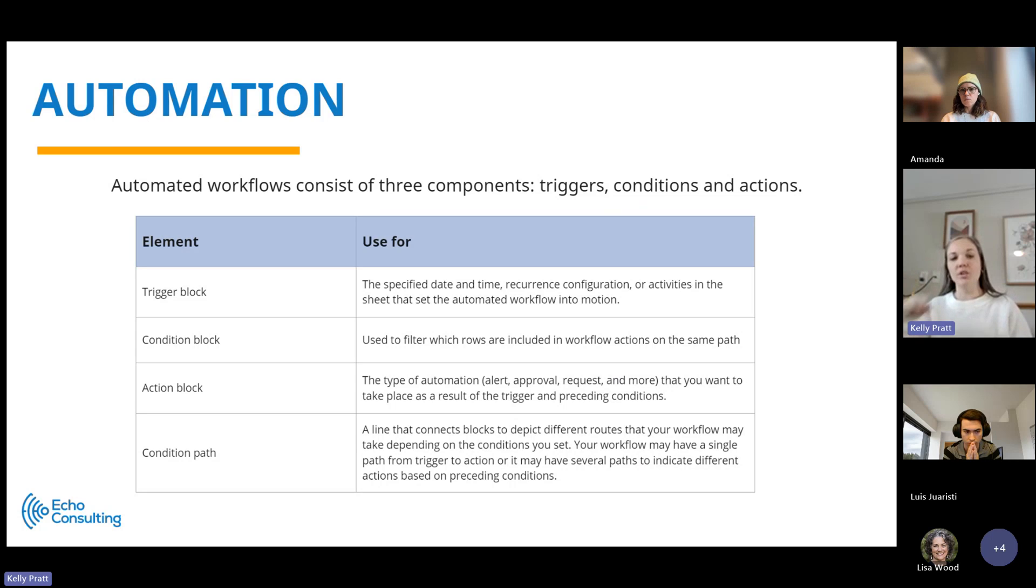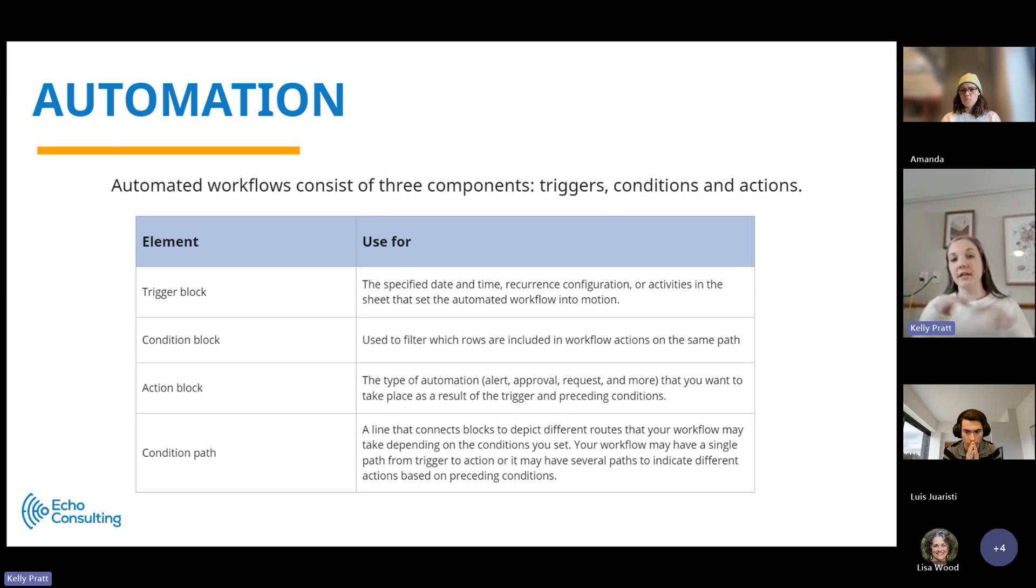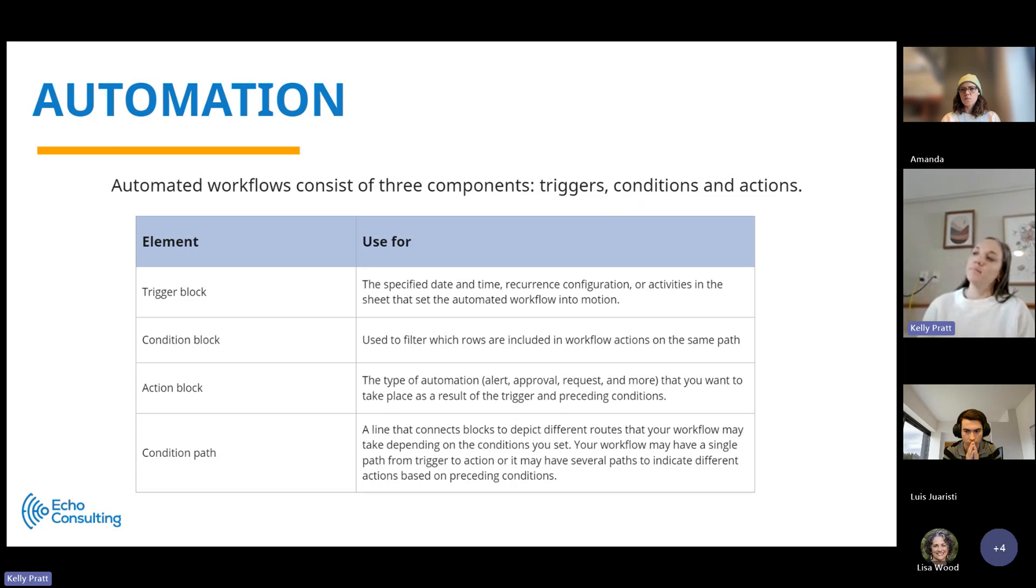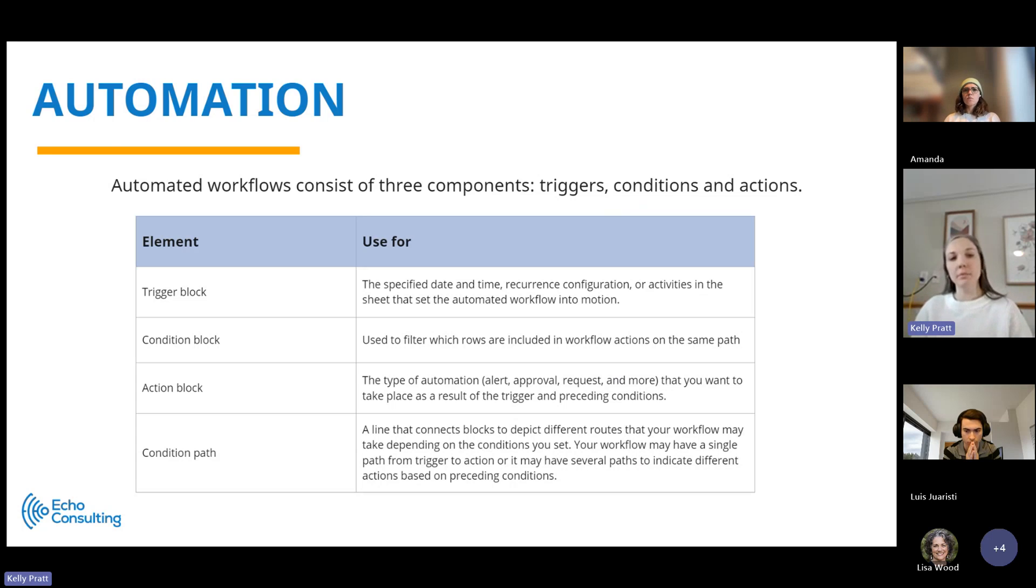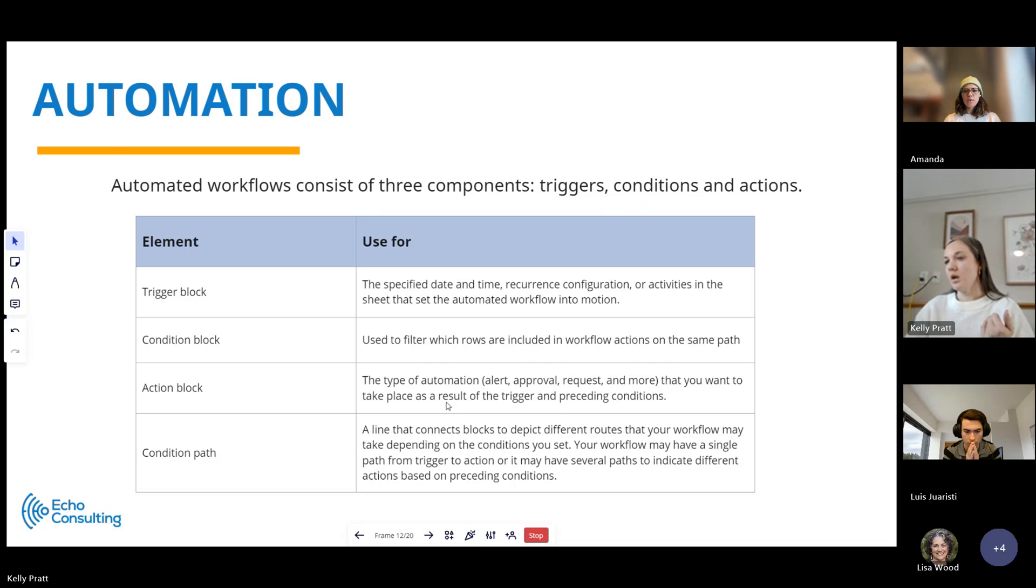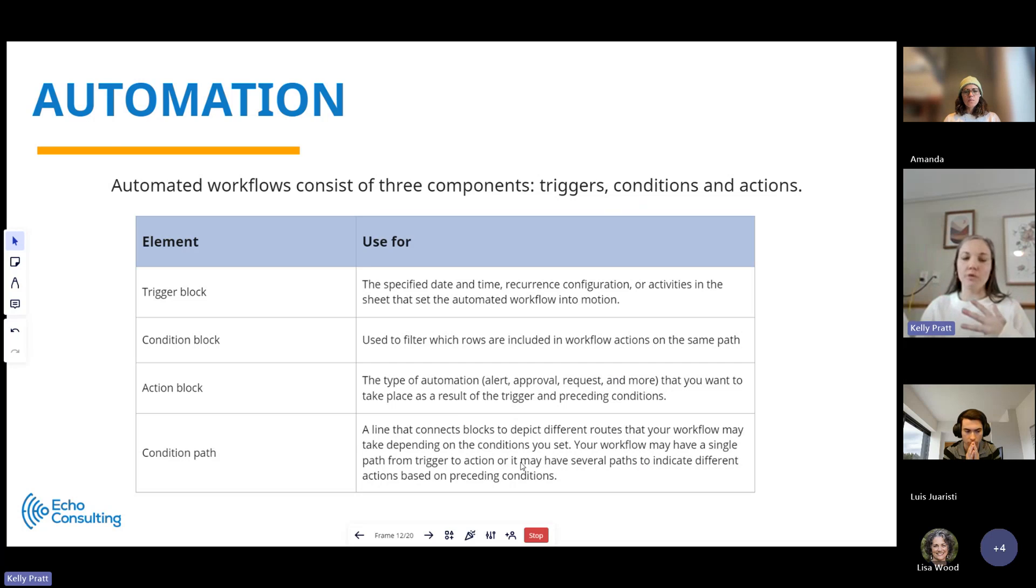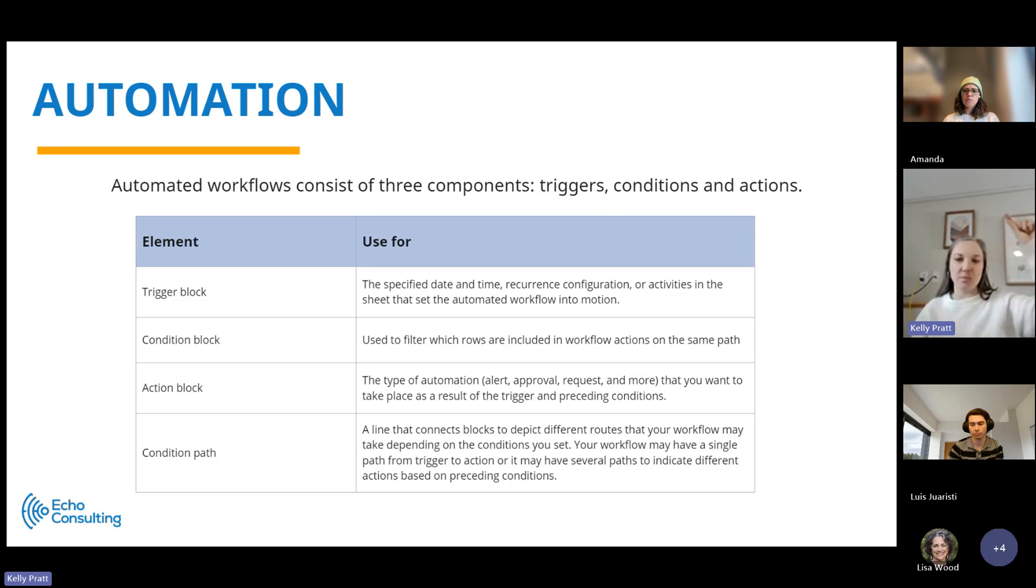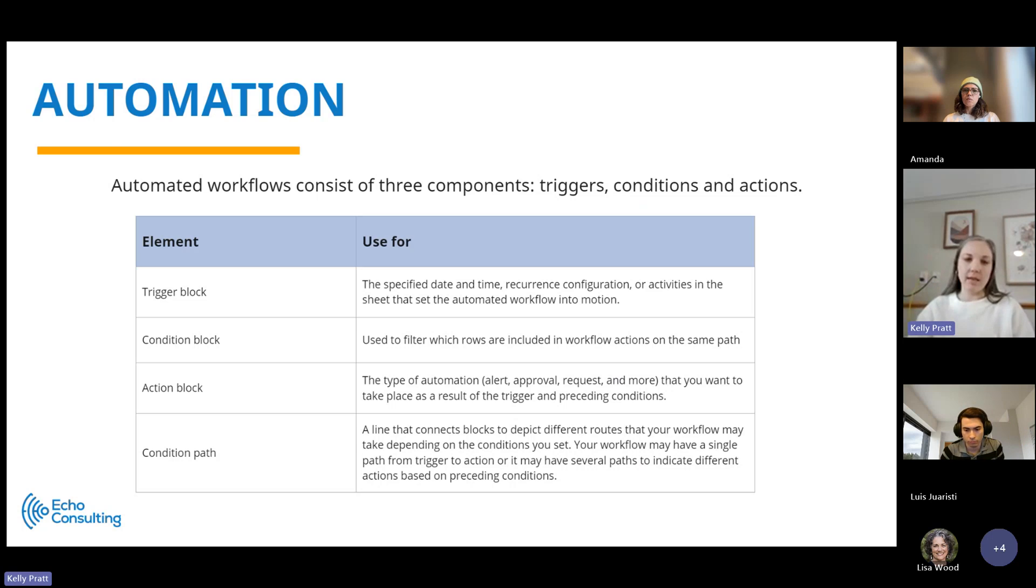Whatever that trigger is, what is the condition of it? What data does the row need to meet or what criteria does that row need to meet to qualify for the next step, which is the action block? The action allows you to do things like send notifications, request additional information, record dates, change cell values, things like that. Condition path allows you to have multiple condition paths in one workflow. So it allows you to execute multiple actions based on one specific trigger with data that meets specific different criteria.